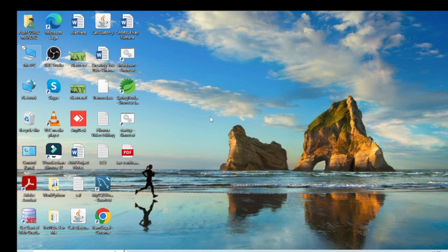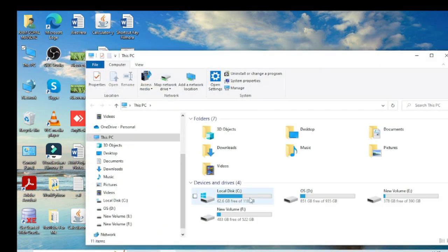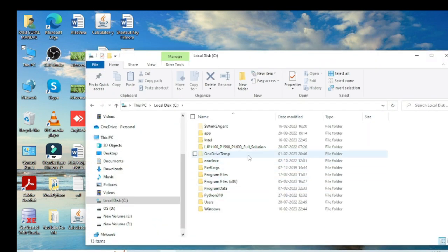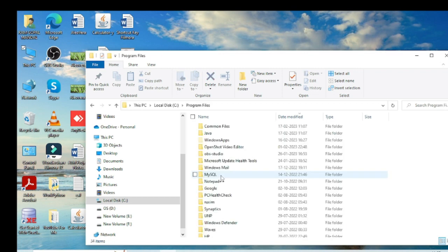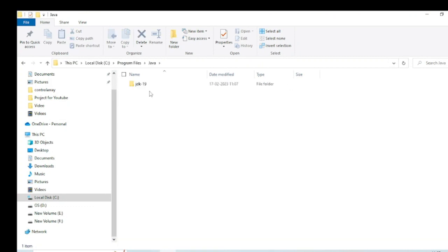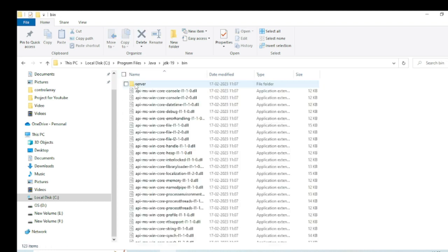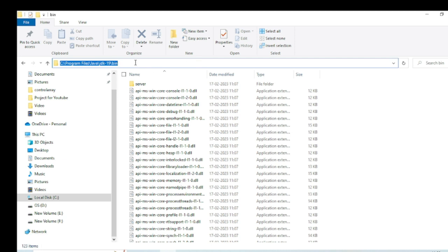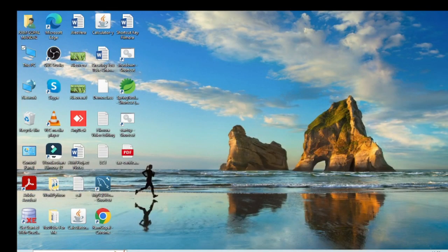Now you have to set the PATH for Java. Go to C drive, then Program Files, then double-click on Java, double-click on JDK, and double-click on bin. Now copy the full path up to the bin folder — right-click and copy the link, then press Ctrl+C and minimize this window. Now go to Environment Variables.